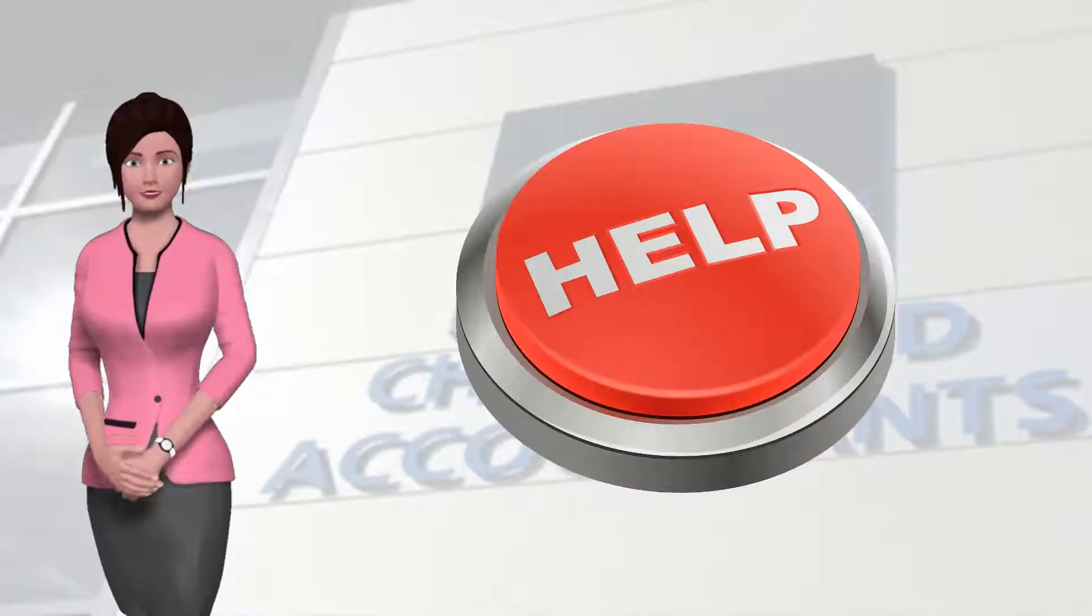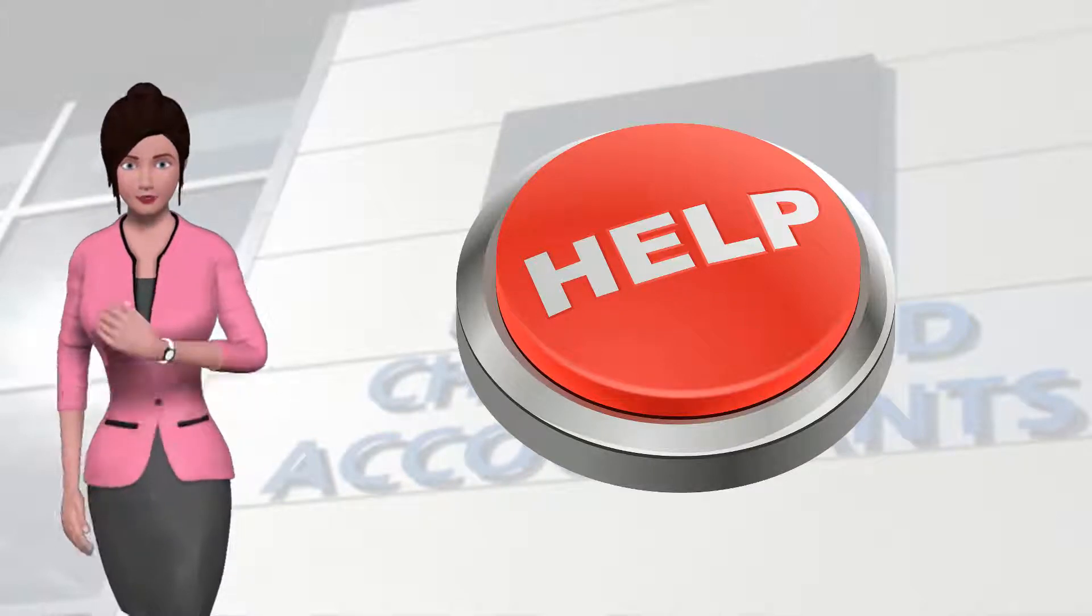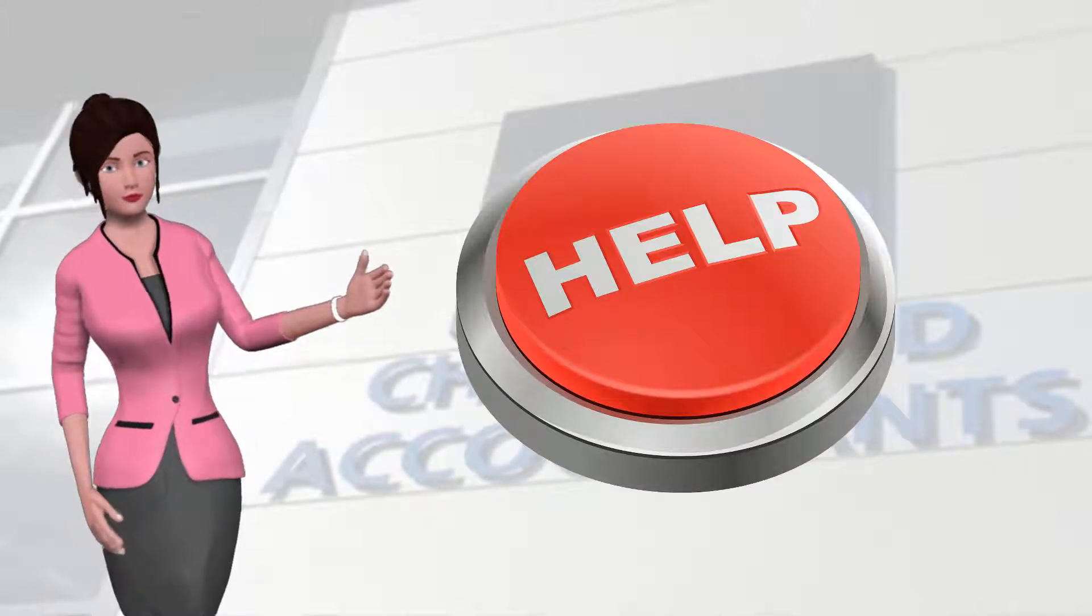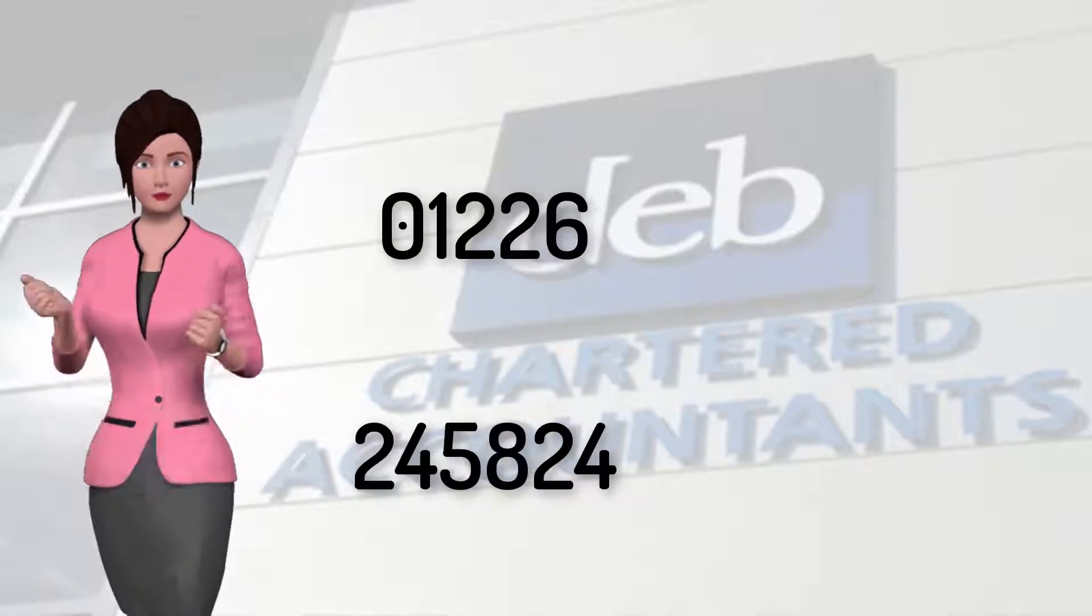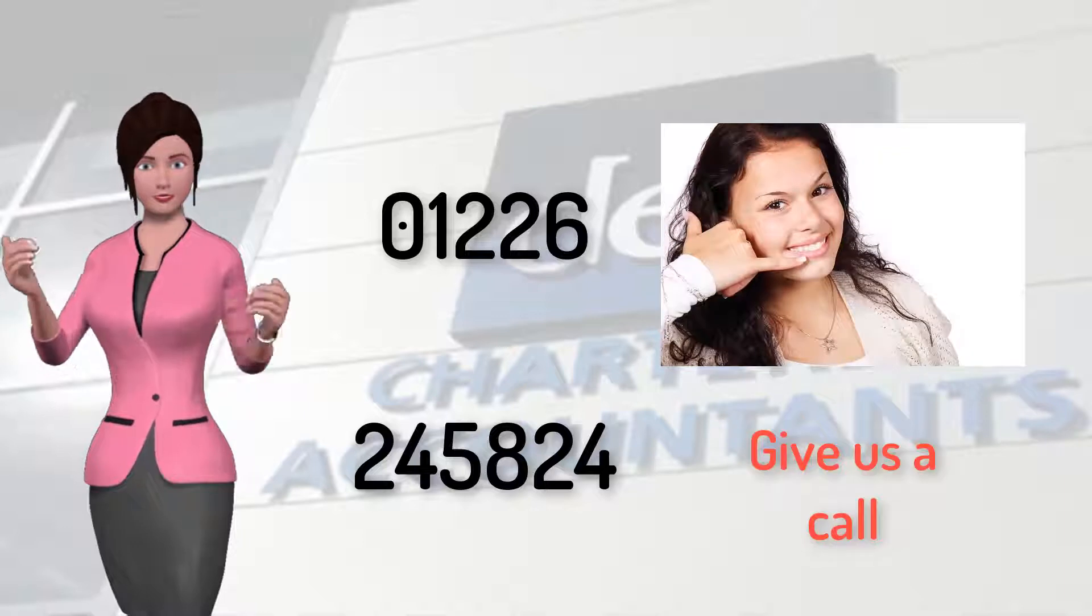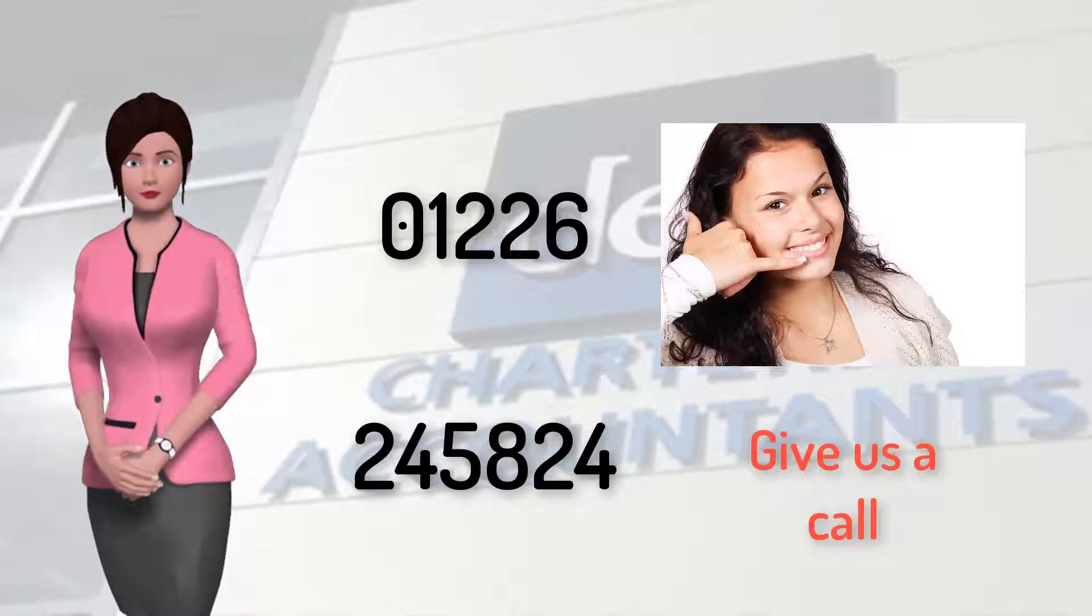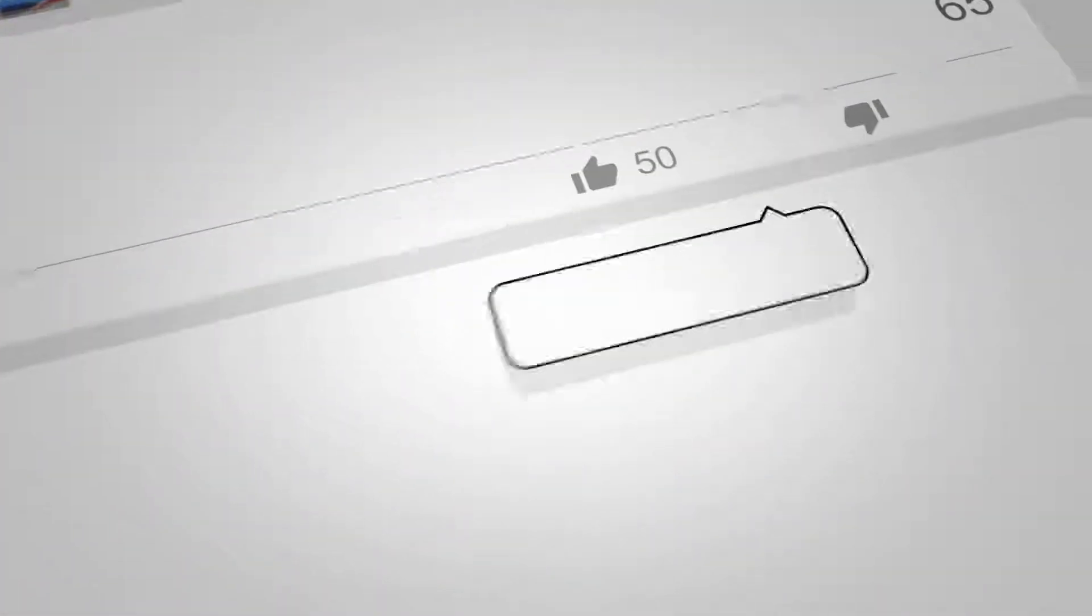If DEB can help you at all with QuickBooks or indeed anything else, please give us a call on 01226-245824. We will be delighted to hear from you.